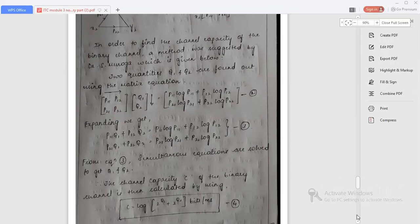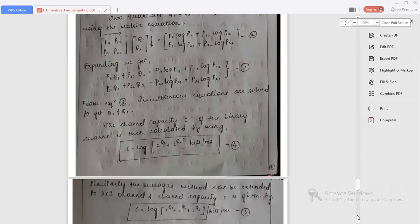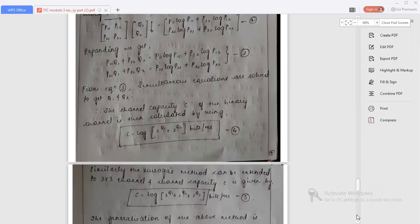Therefore, the channel capacity C of the binary channel is then calculated by the equation C = log(2^Q1 + 2^Q2) bits per millisecond. Mark this as equation 4. This is for a binary channel, that is for a 2×2 input. Similarly, Muroga's method can be extended to a 3×3 channel, and the channel capacity C is given by C = log(2^Q1 + 2^Q2 + 2^Q3) bits per millisecond.